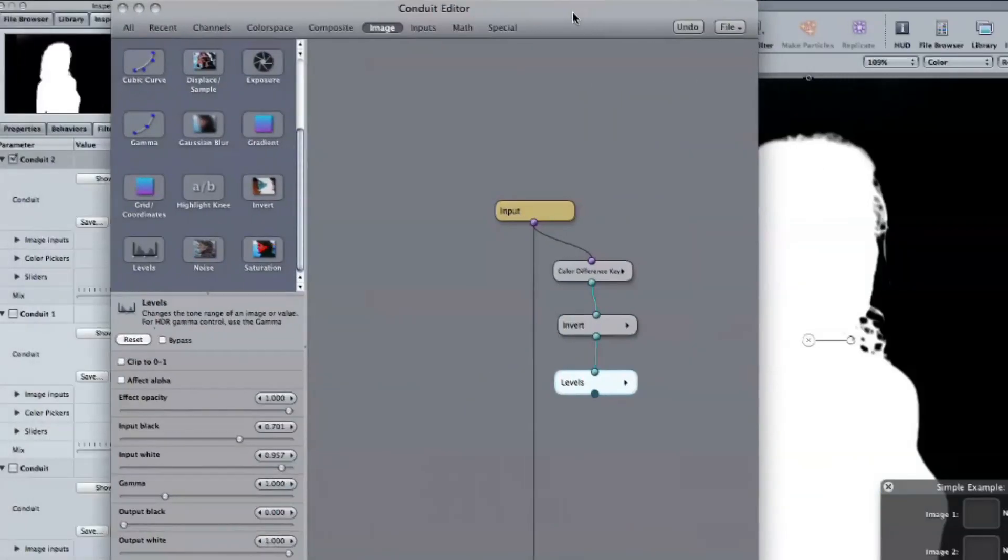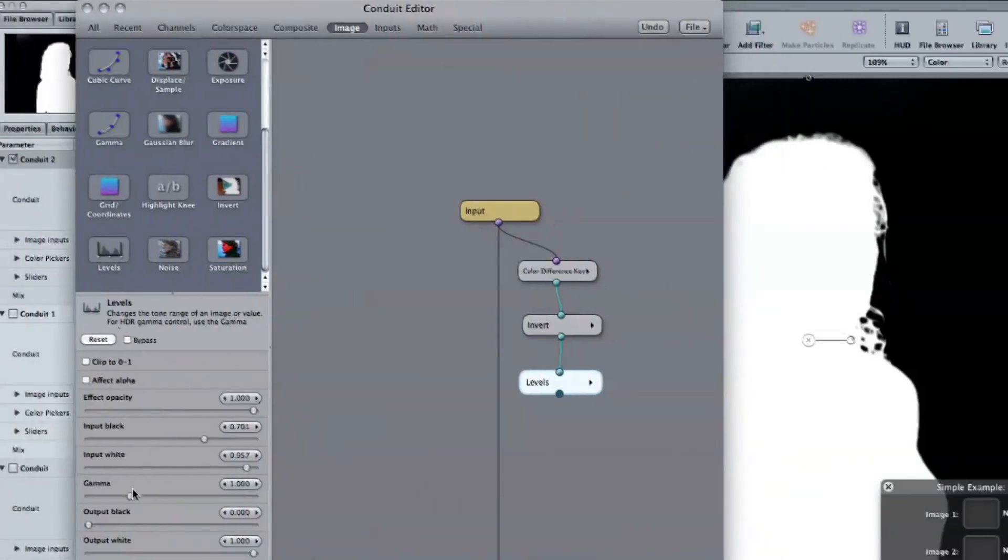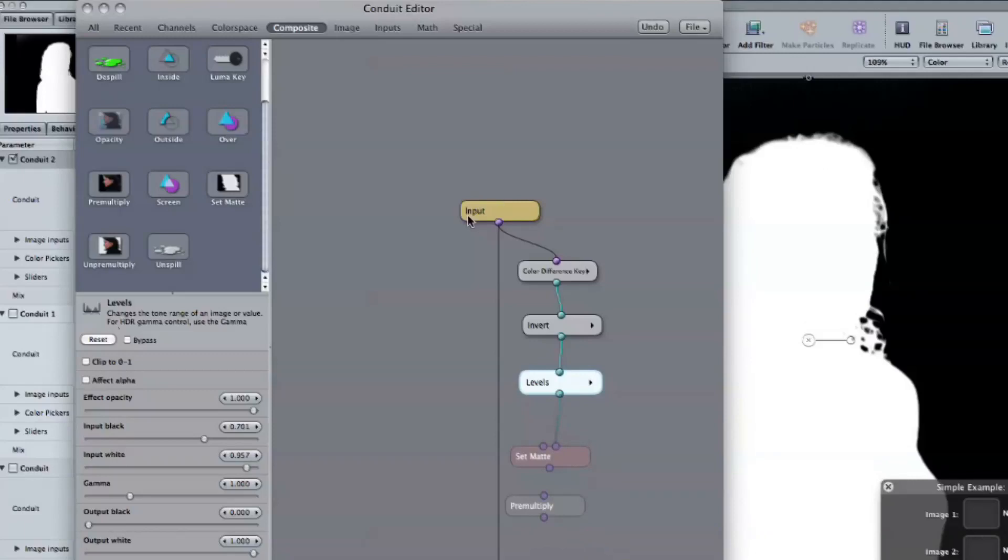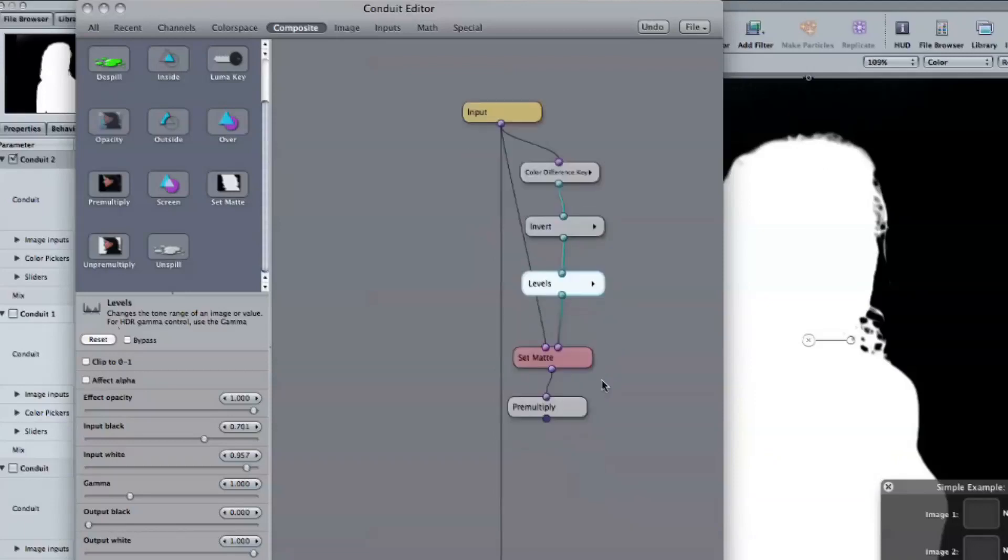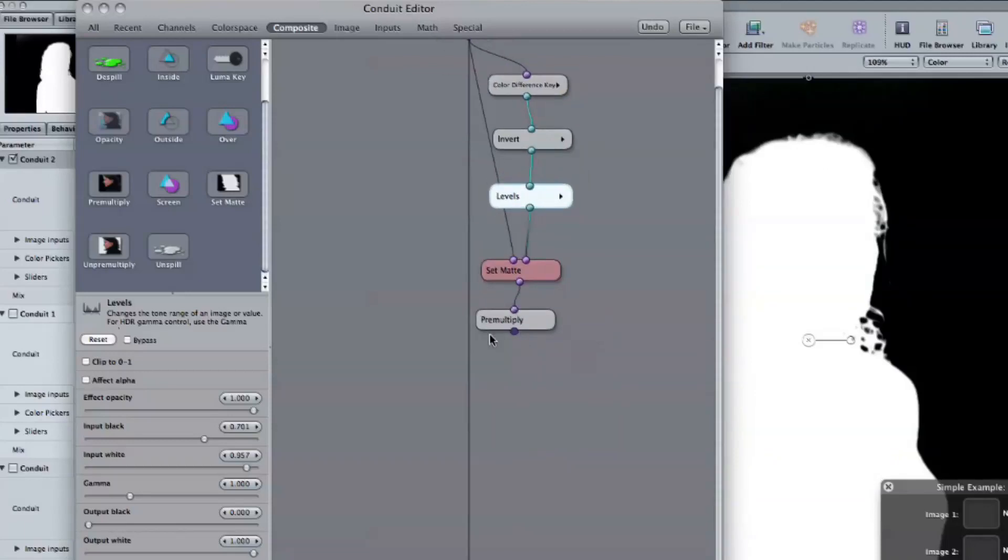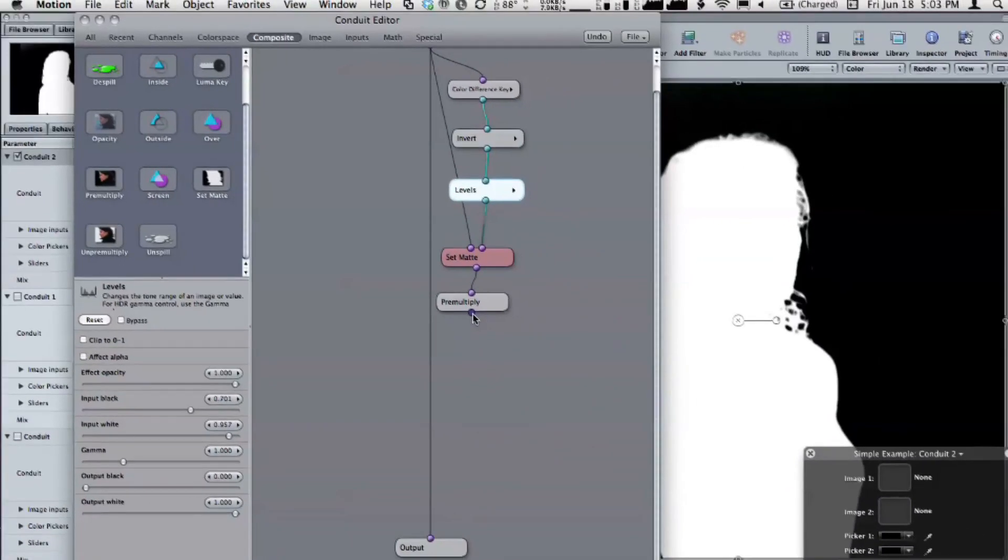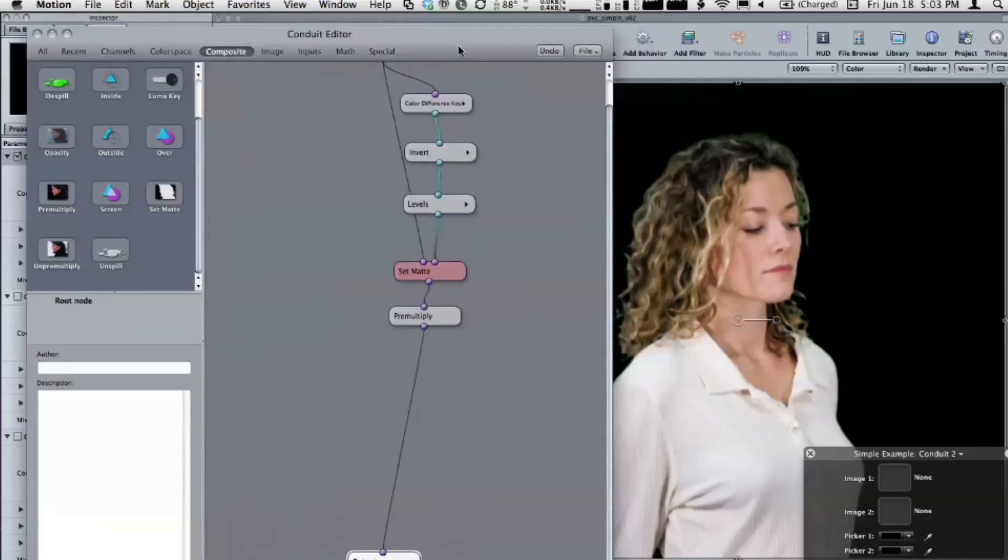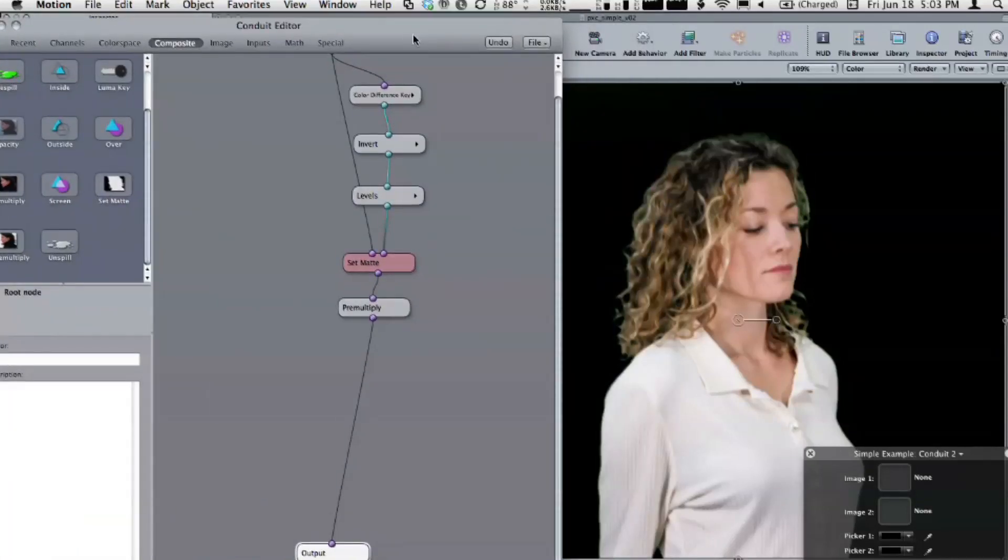The last step is to apply the matte we just made to the raw image. To the image itself. Okay. To do that, we'll take the set matte node, the pre-multiply node, wire those up. So you just drag these little noodles out from each of those nodes to connect them. And tie the output of the pre-multiply node to the output. Okay.